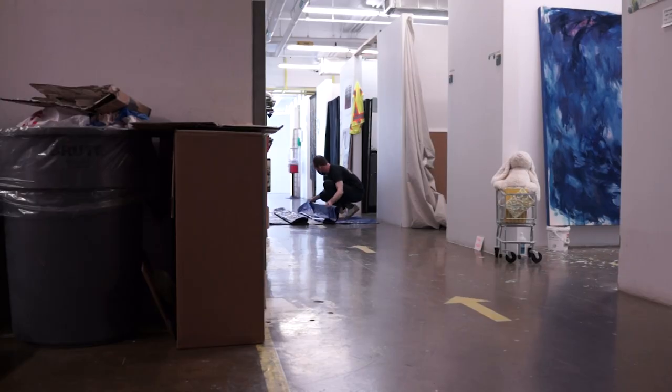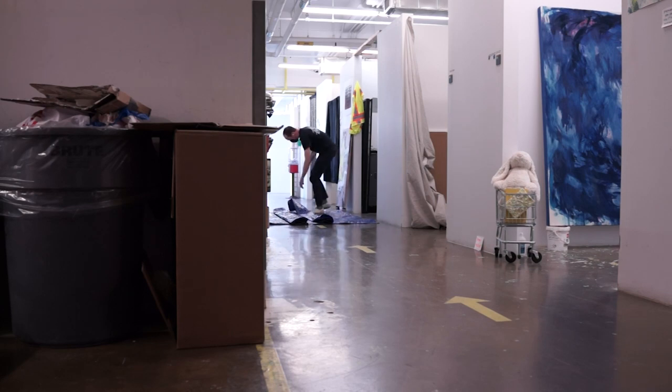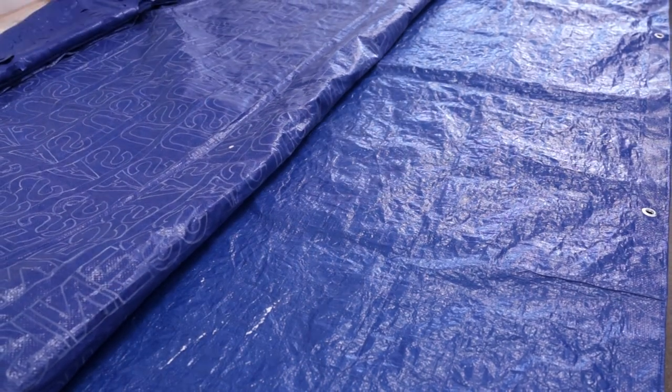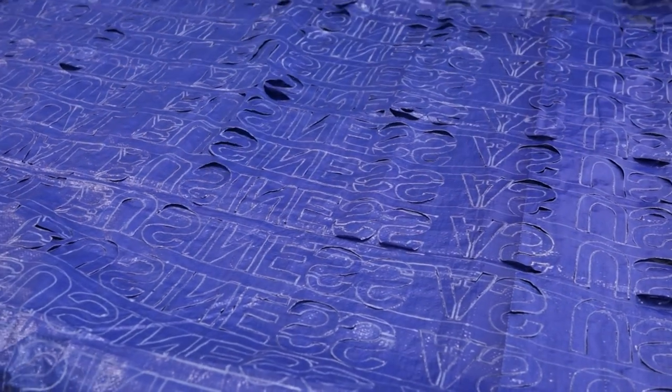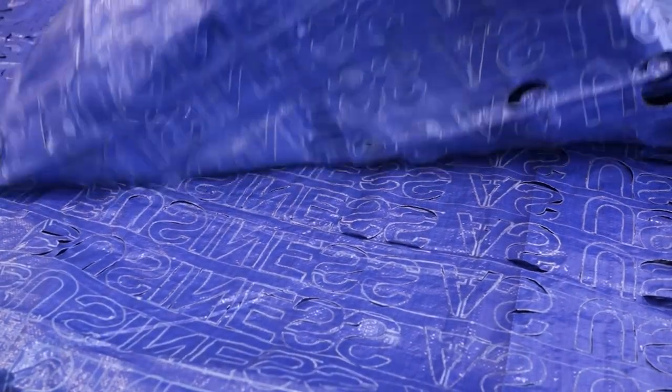My paintings employ a dense layering of material and message where fragmented words, fluid acrylic washes, and collaged material are interwoven on canvas.